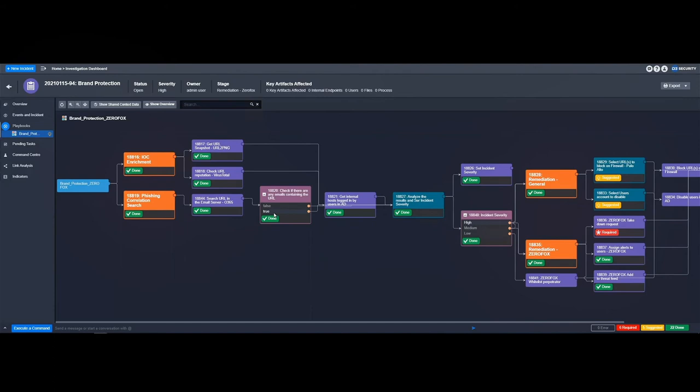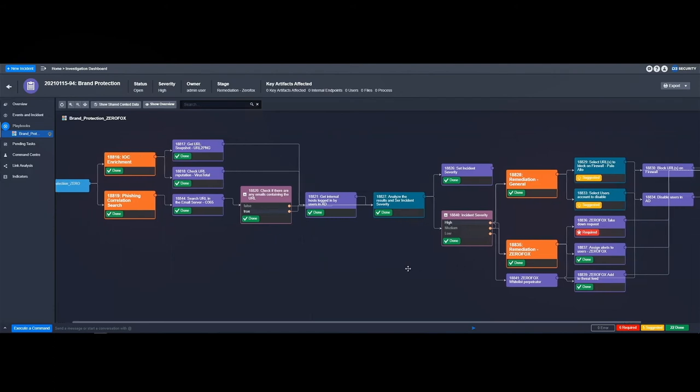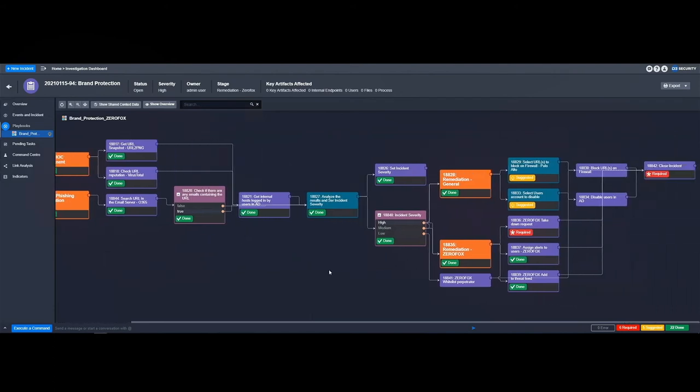From here, the incident severity has been set to high, and we now move over and take a look at the ZeroFox actions that we have initiated within the playbook. We've assigned the alert to another user within the ZeroFox system. We've added it to an additional threat feed within ZeroFox.